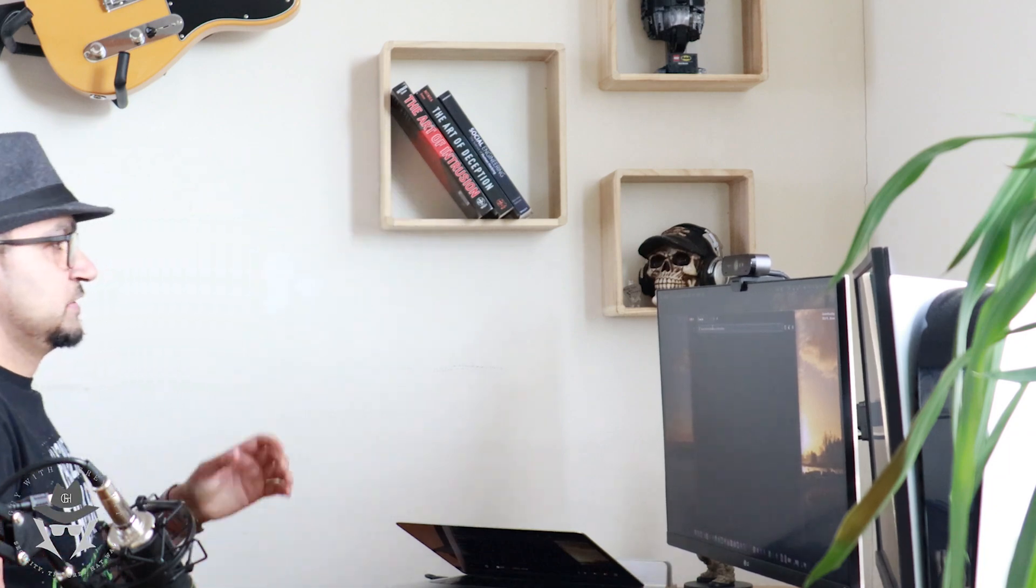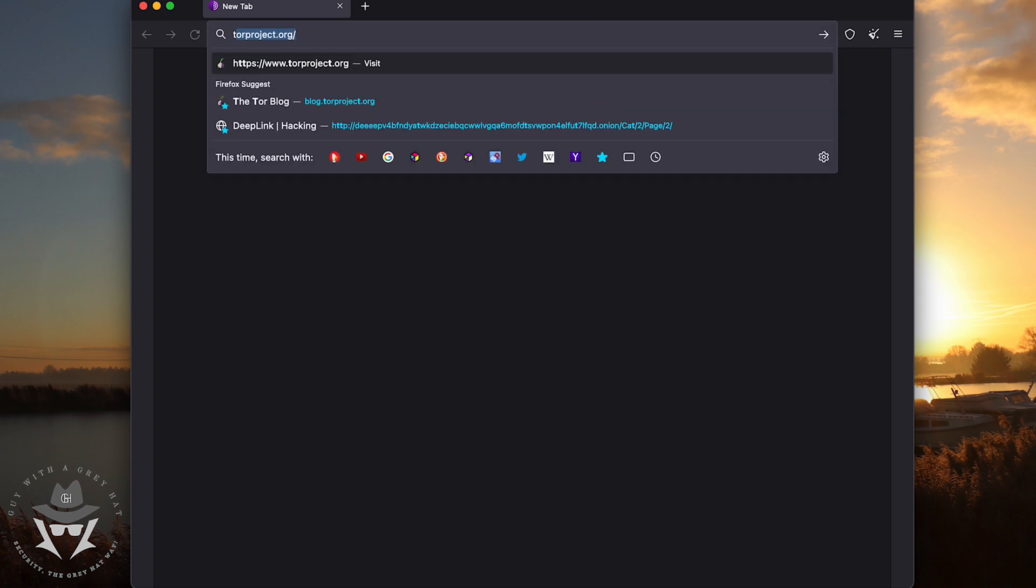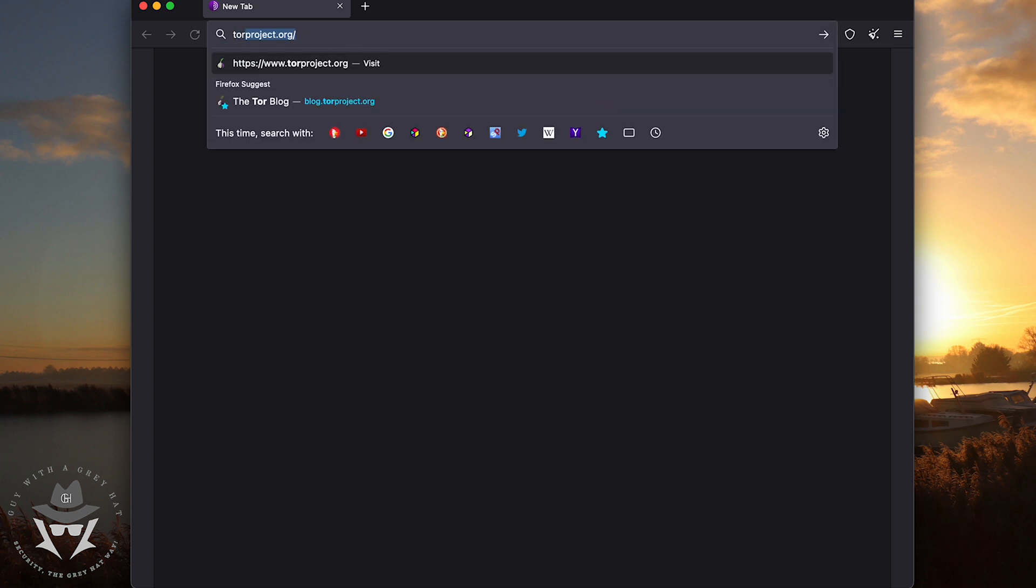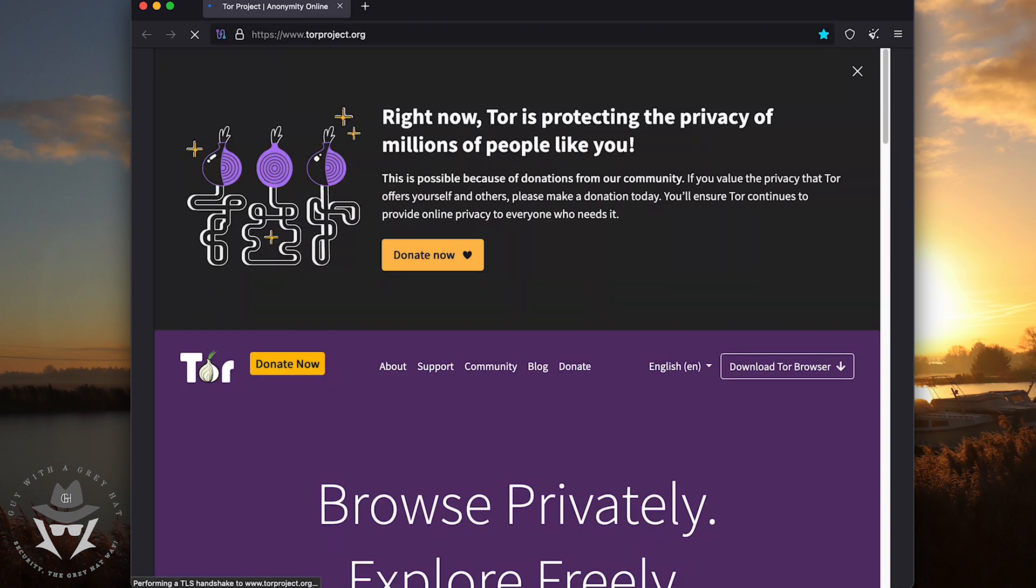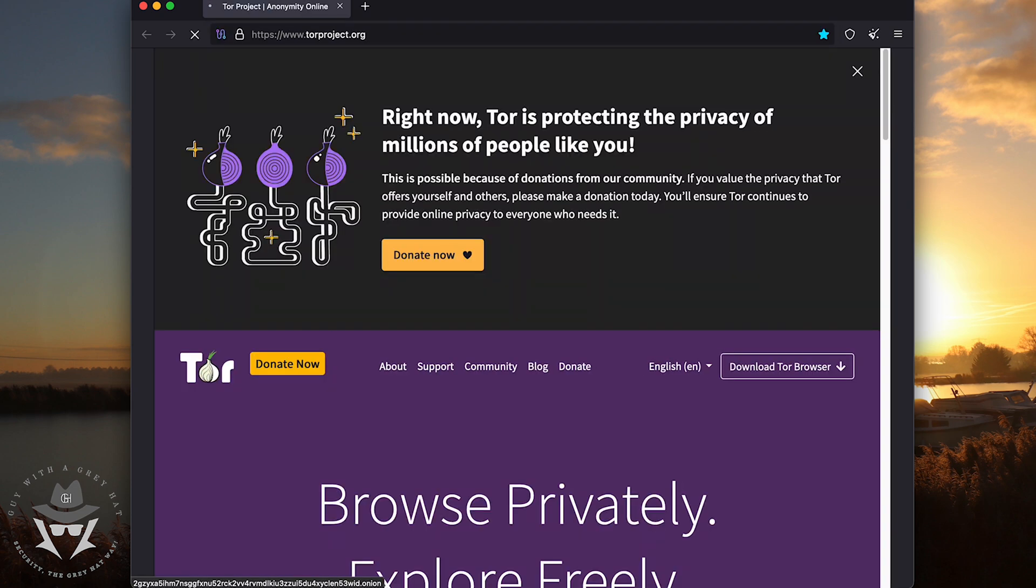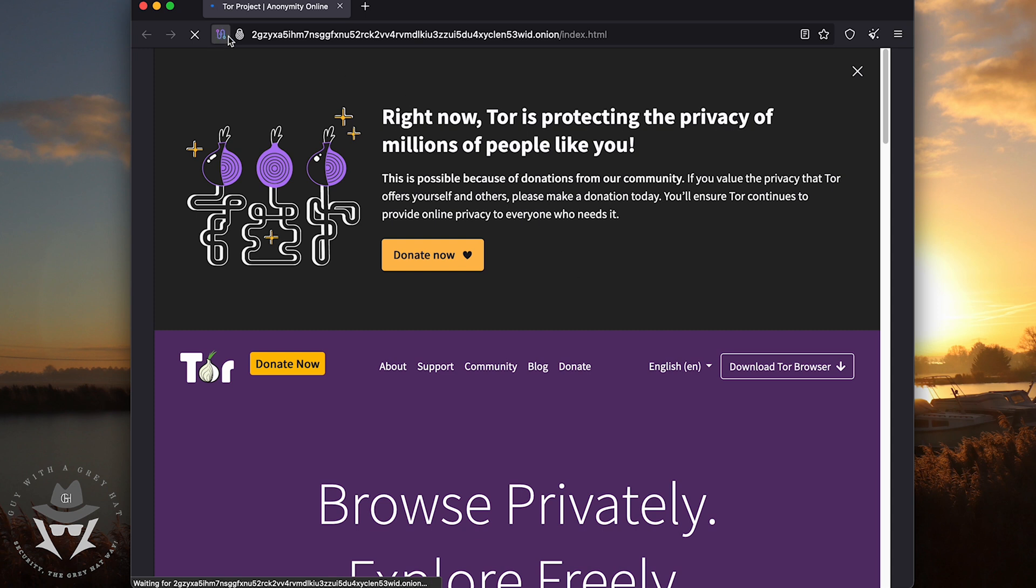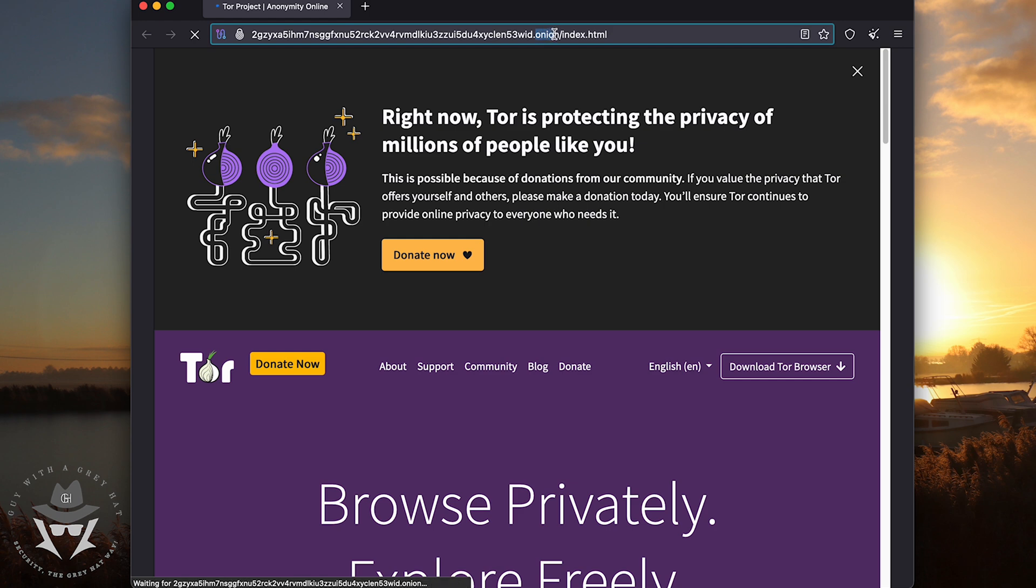This is the Tor browser. So if you go to torproject.org, you're going to see this page. If you notice, as I'm connecting through Tor, it automatically redirected me to the .onion domain.